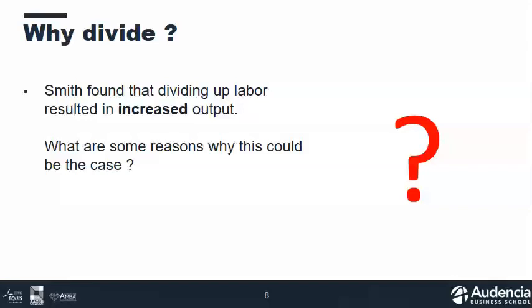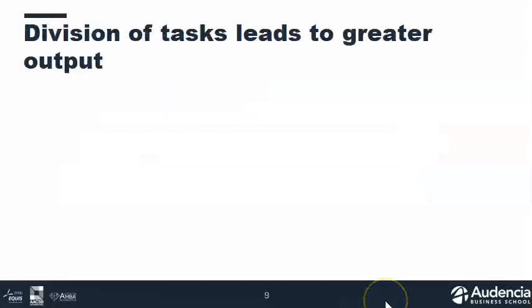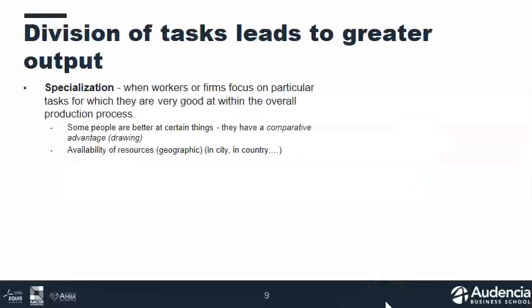Why is the division of labor a good way to produce? The first reason comes from specialization itself — when workers or firms focus on a particular task. Some of us are simply better at certain things than others; we have what's called a comparative advantage. For example, I'm not very good at drawing, so if you ask me to design something I probably couldn't do it well. We each have particular knowledge, skills, and abilities.